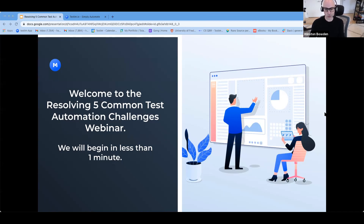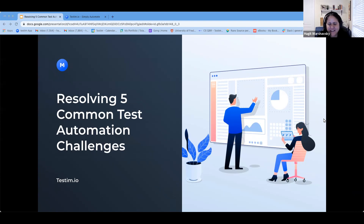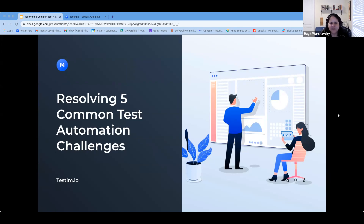Without further ado, I'm going to turn it over to Hagit, who's going to drive us through the program. Thank you, Winston. Welcome to this webinar on resolving five common test automation challenges. I'm Hagit Warshavski. I'm part of the wonderful customer success group here at Testim. I'm going to share some insights from my past experience to address the challenges with automations that many of my customers faced and still are facing. I'll share the presentation afterwards, so you'll have everything.